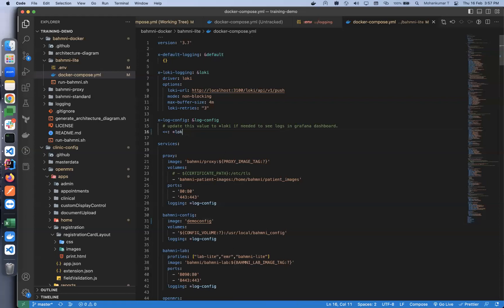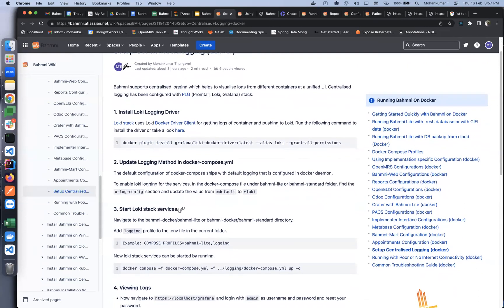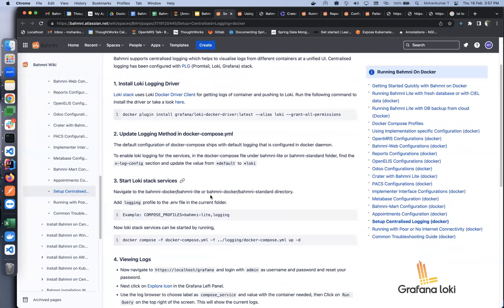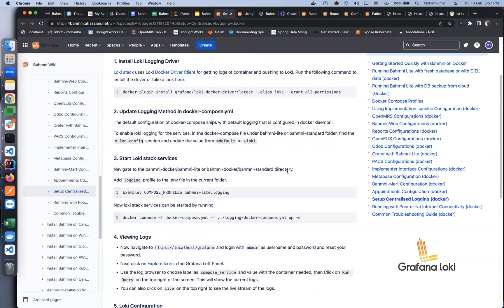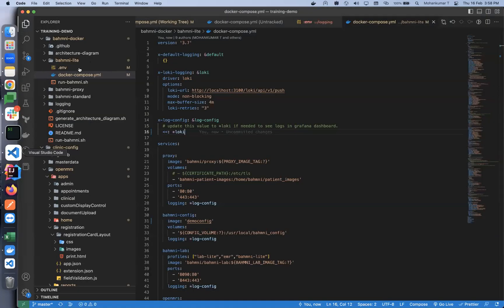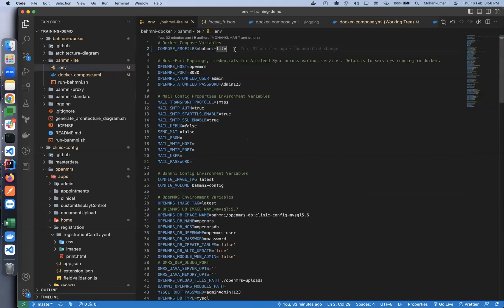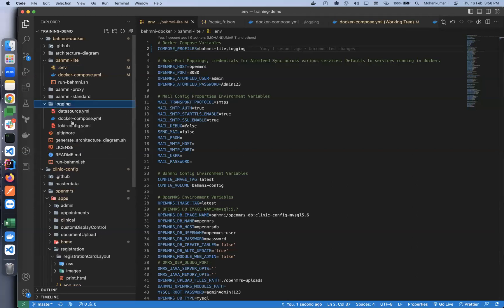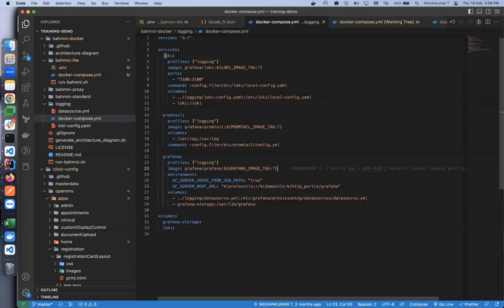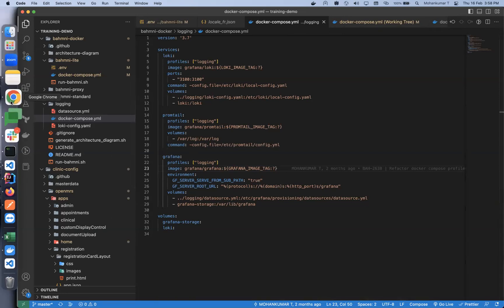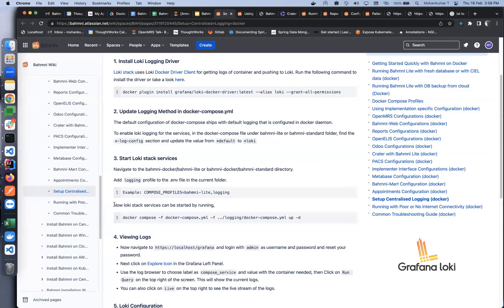So I'll change 'default' to 'loki' here. The next step is to start the Loki stack services. We go to the bahmni-docker or light standard directory and update the profile — since we're starting centralized logging we need to add that profile. I'll go to the .env file and in my compose profiles, along with bahmni-lite, I'll add the logging profile. You can head over to the logging folder to see the docker compose there, which includes key promtail and Grafana services.